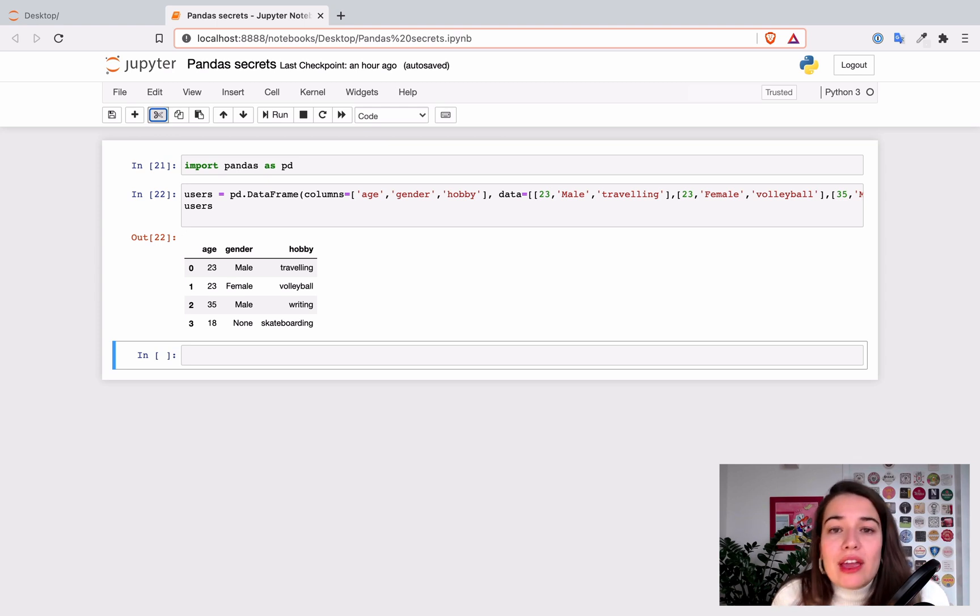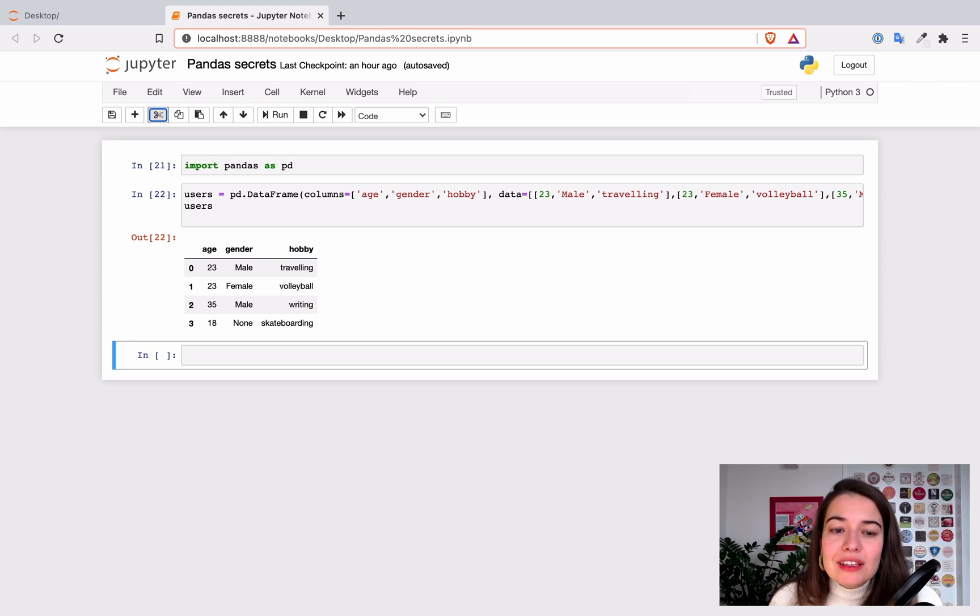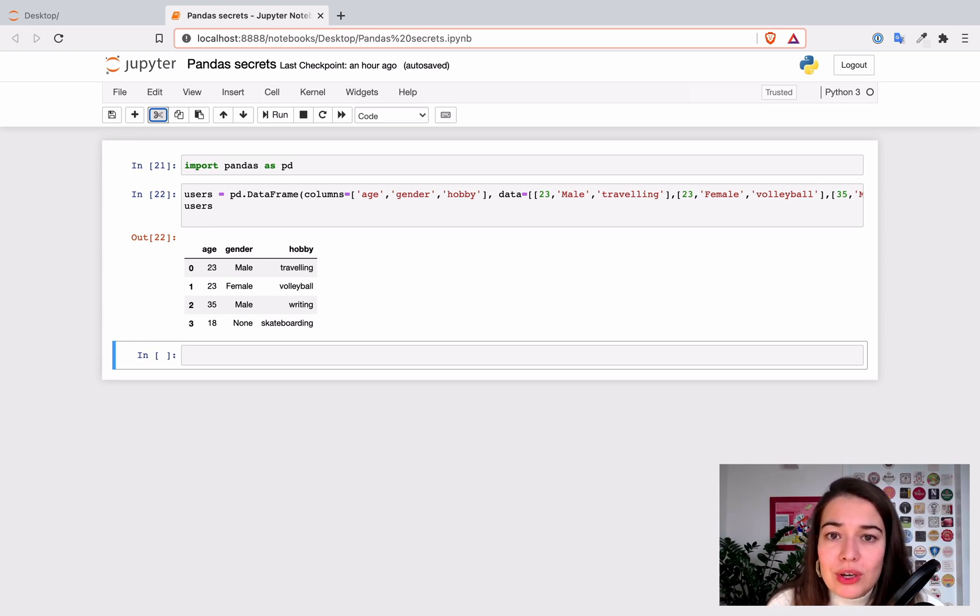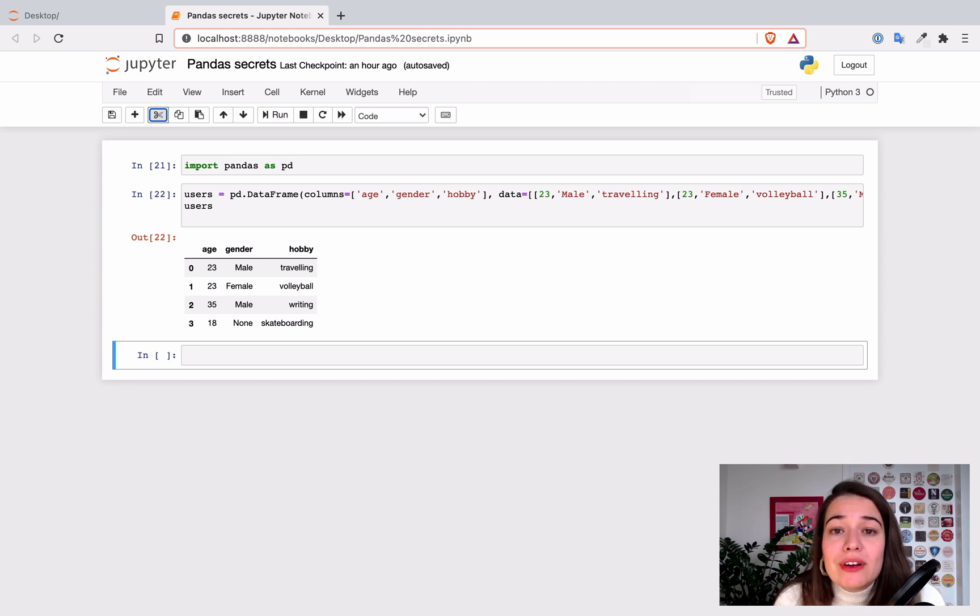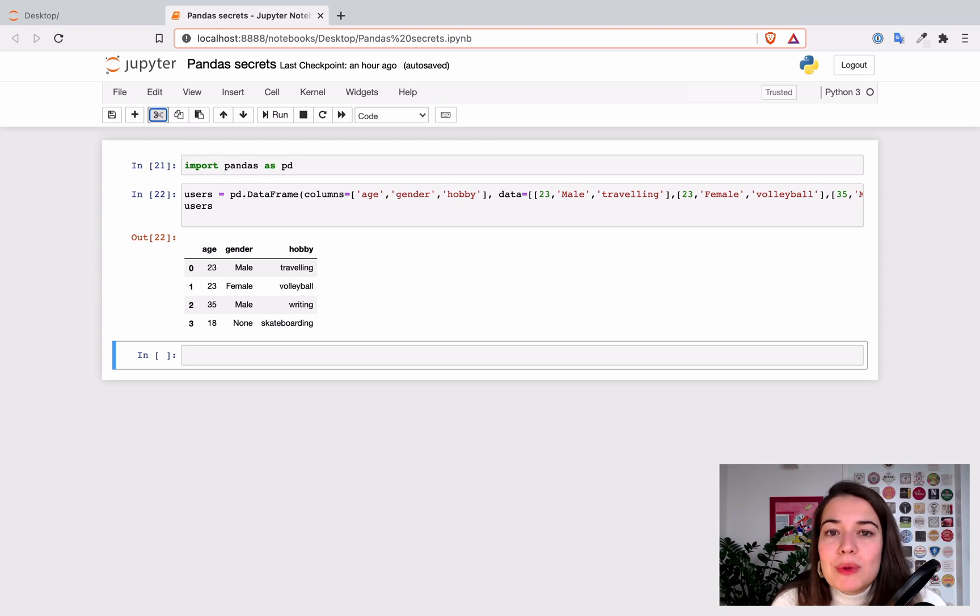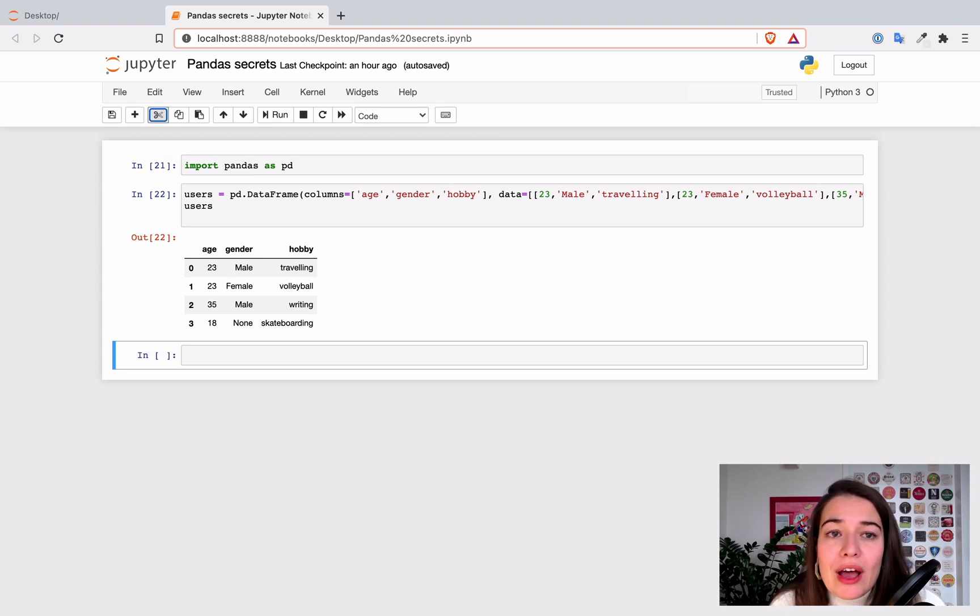If you get an error, just type it on Google—exactly the error that you get. Chances are, no matter how complex or simple your question or error is, you're going to get an answer to it because there's just so many people who have already used pandas and fallen into all the traps you could ever think of.